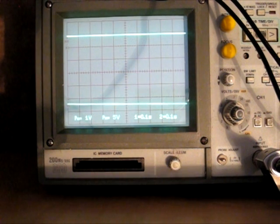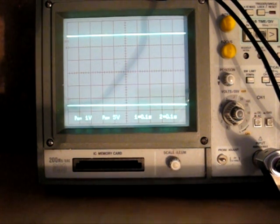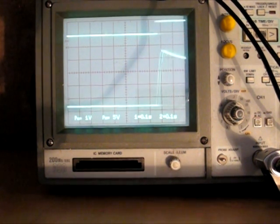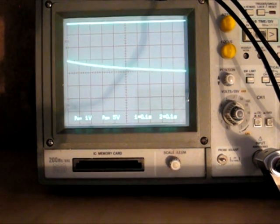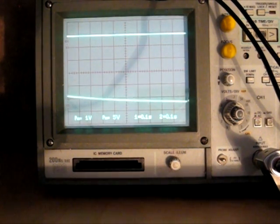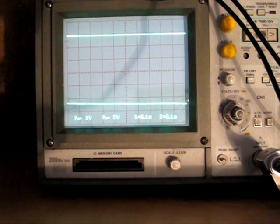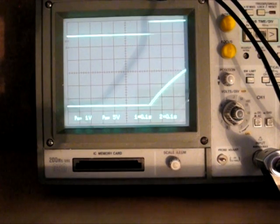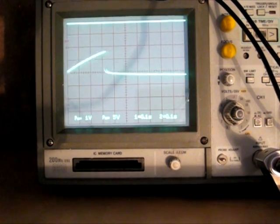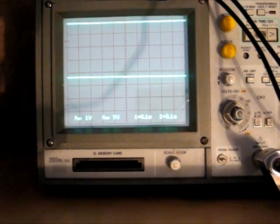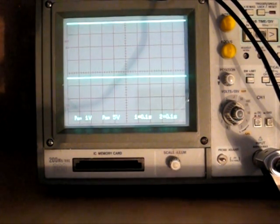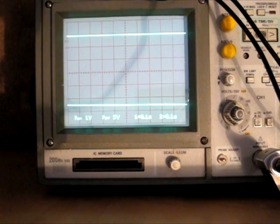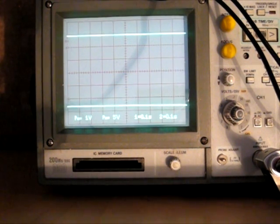And if we turn the attack up for example, you see the attack phase is much faster. Similarly if we turn the decay right up you'll see you can get very fast decay as well. And we can turn release up and release very quickly too.